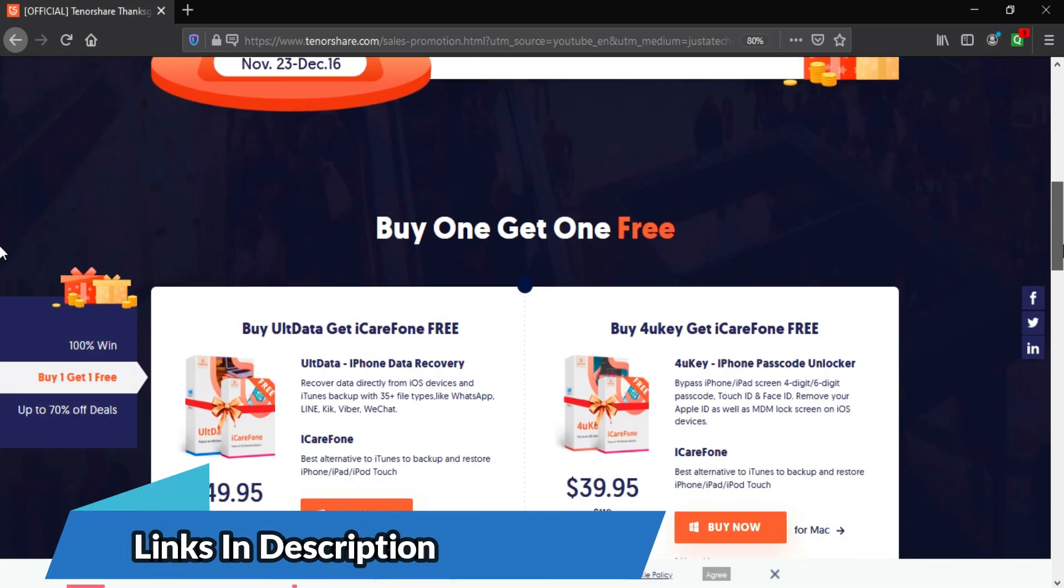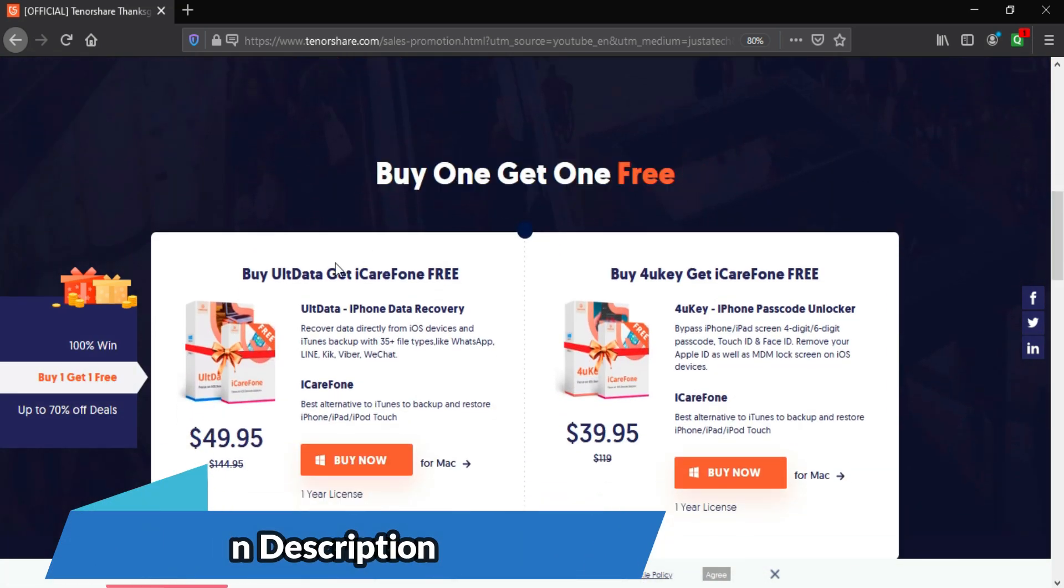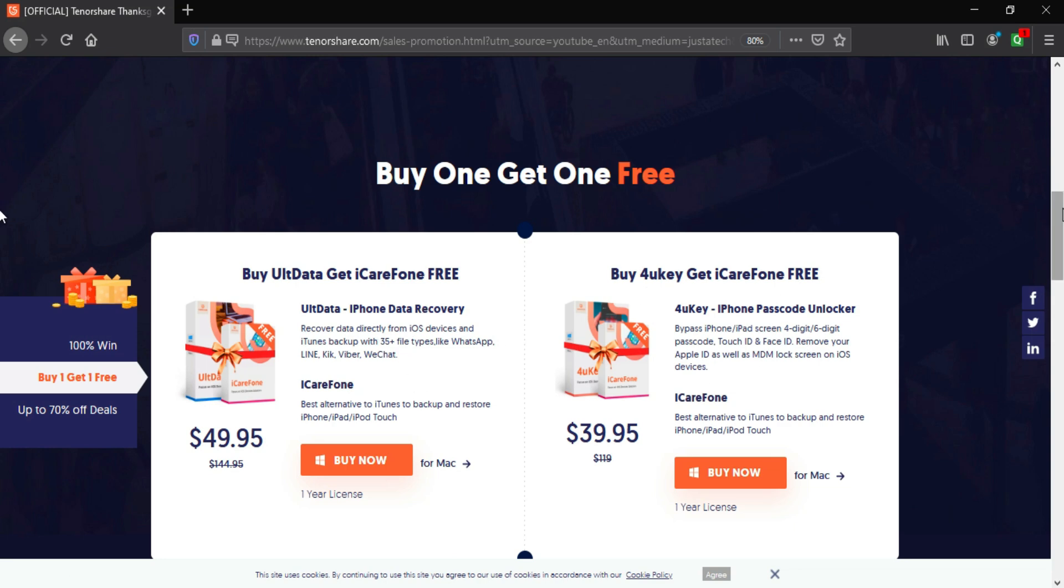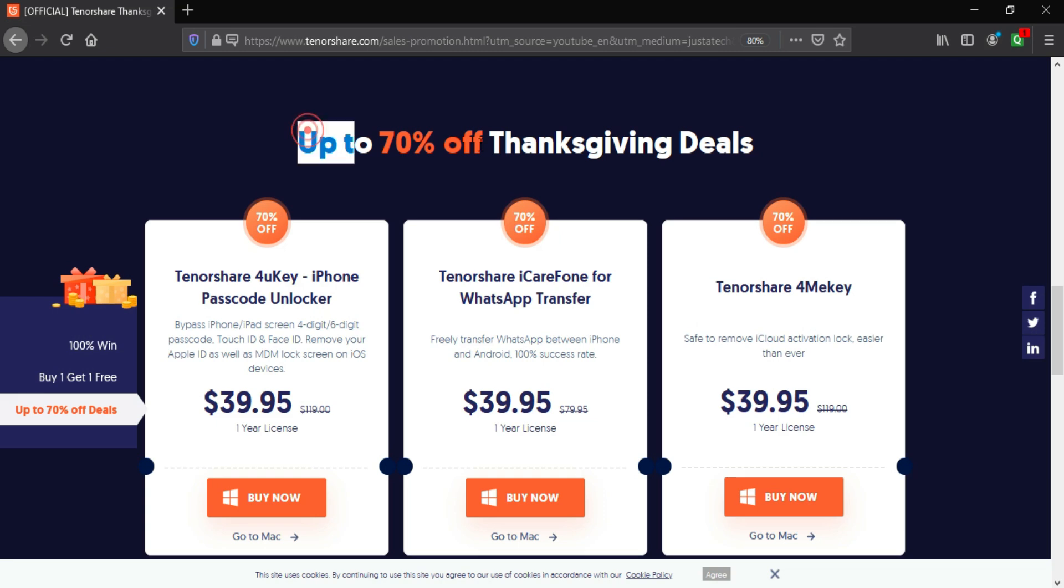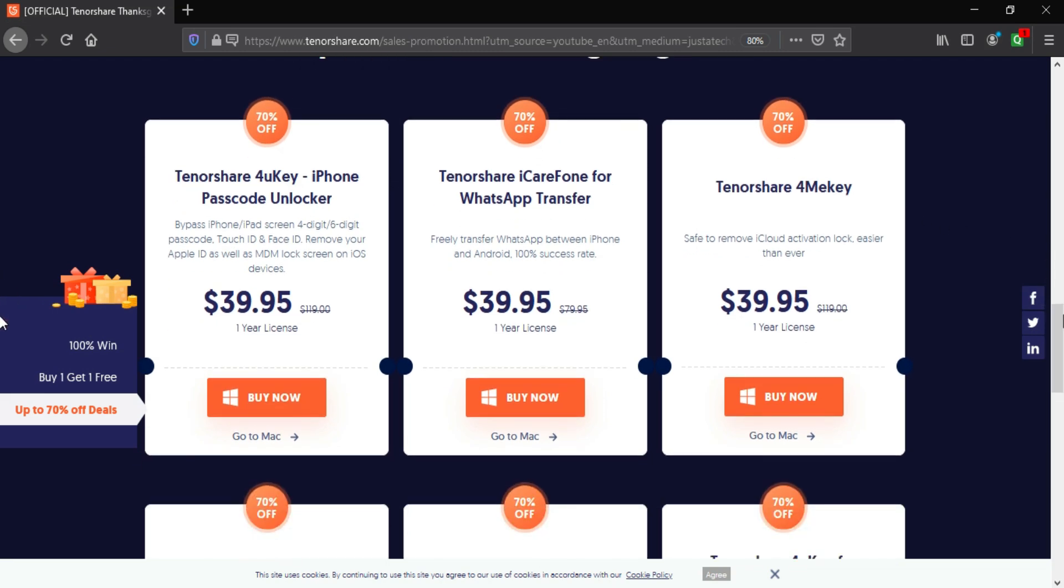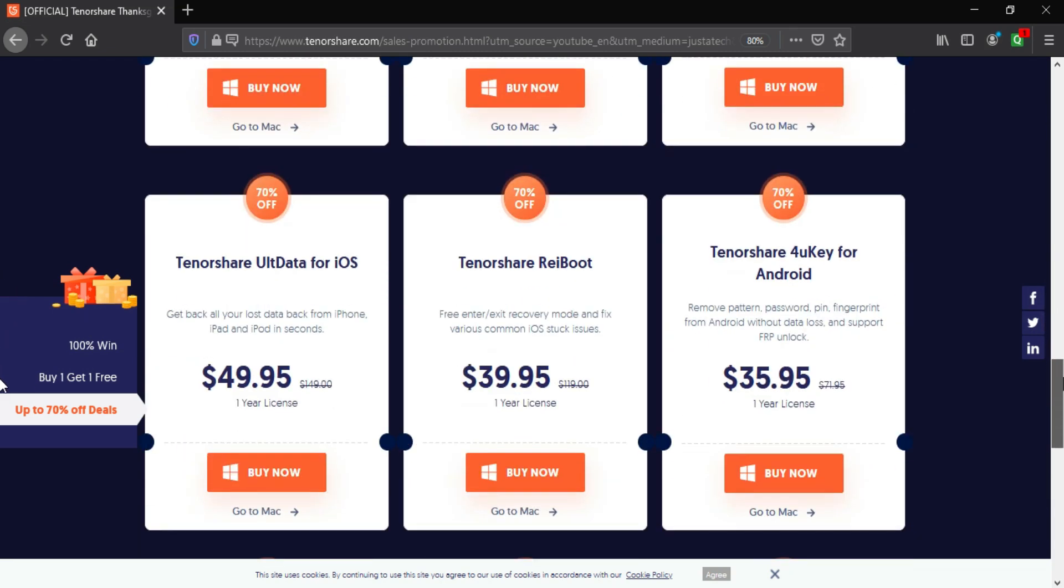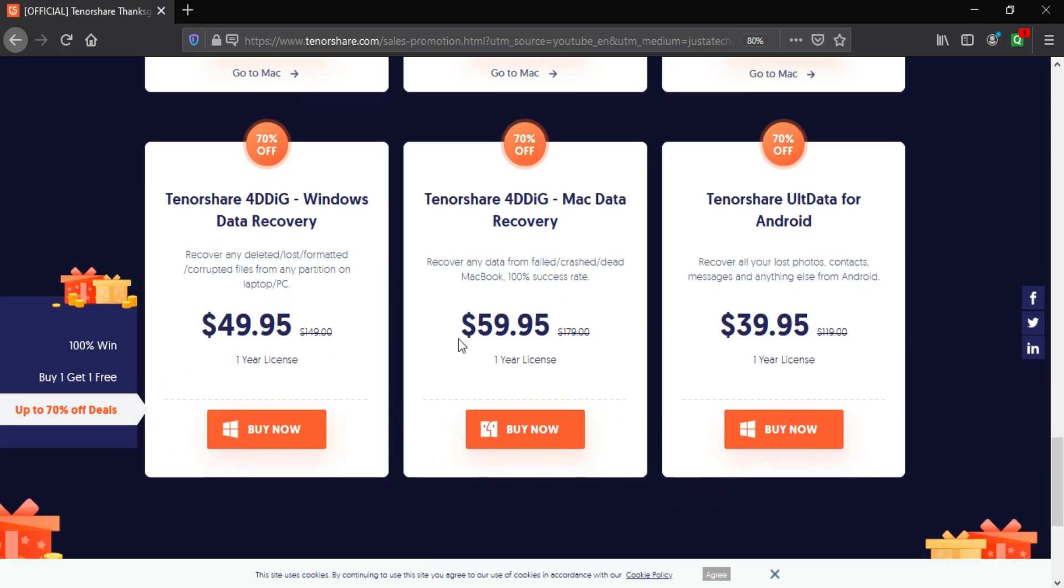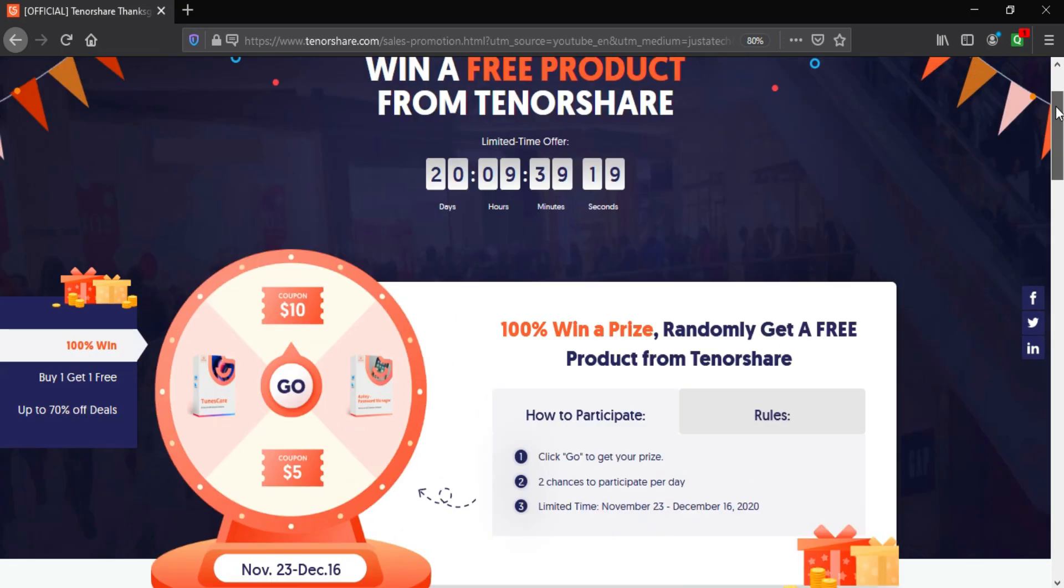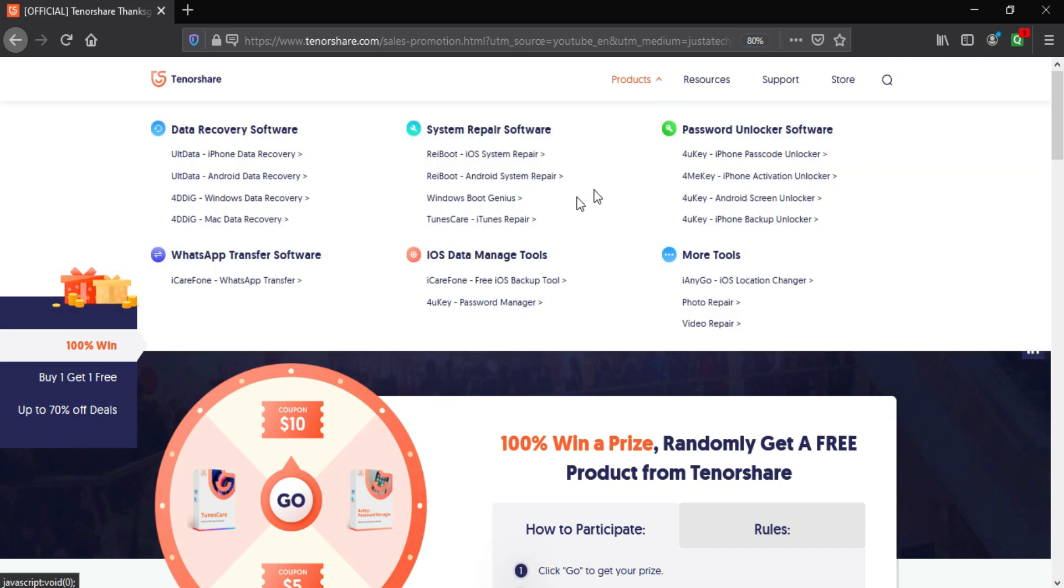There are buy one get one free offers also. That means if you buy a TenorShare UltData iPhone data recovery tool, you will get an iCareFone product completely free. And if you buy a 4uKey unlocker iPhone tool, you will get an iCareFone completely free. So you can check out that deal also. And also there are huge 70% discounts on all these products. So you can check out the description link and check all these products and you will get a perfect deal for you.